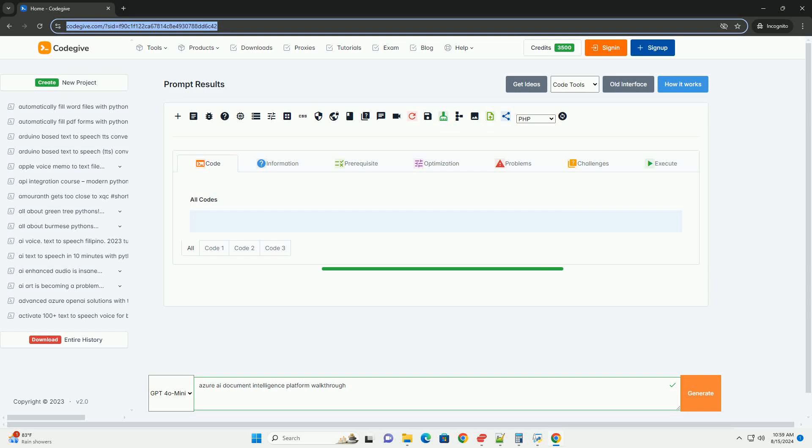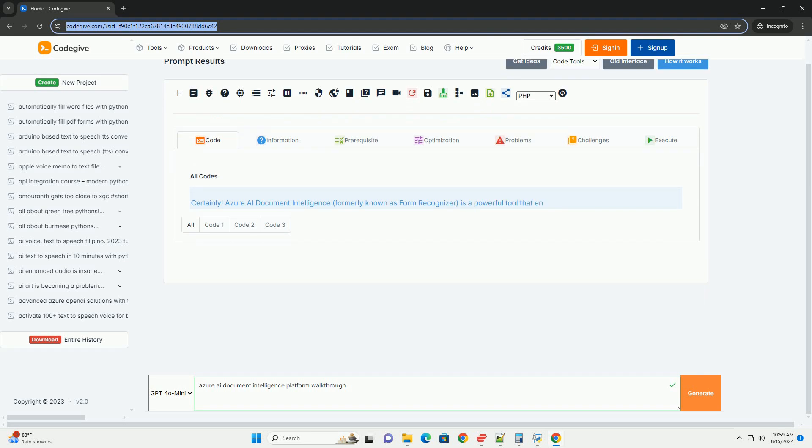Download this code and get free GPT-40 from codegive.com, link in the description below.